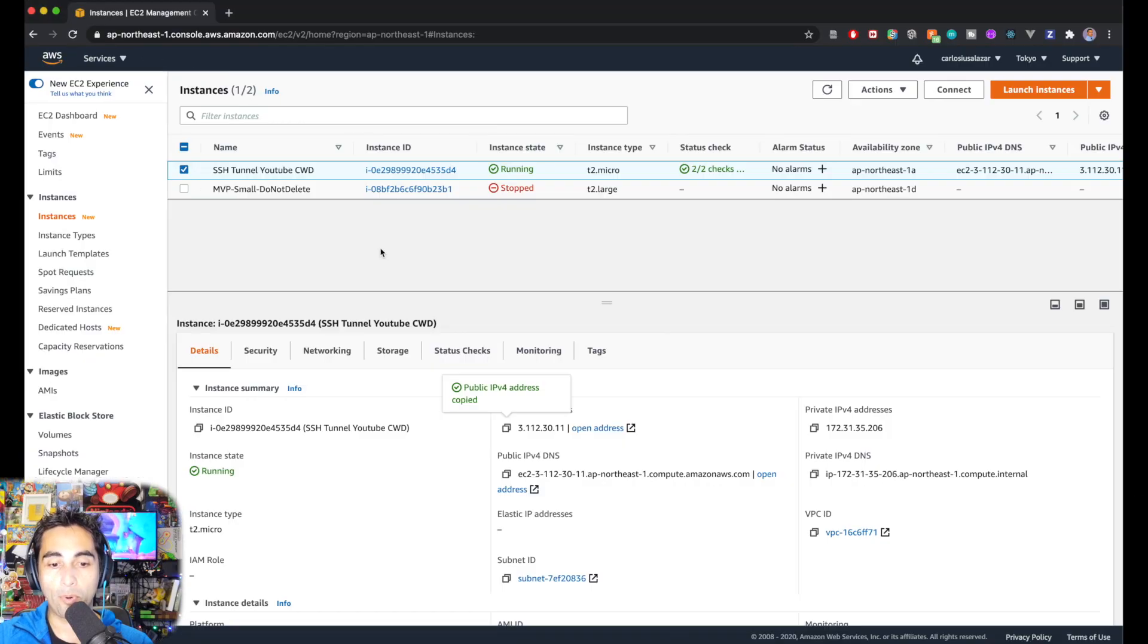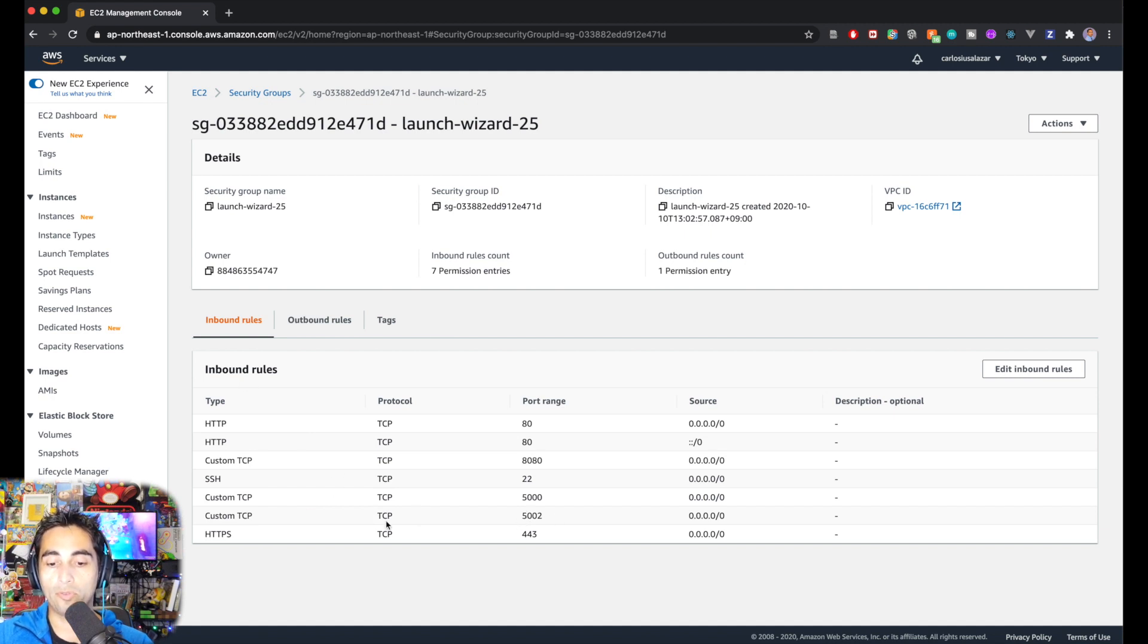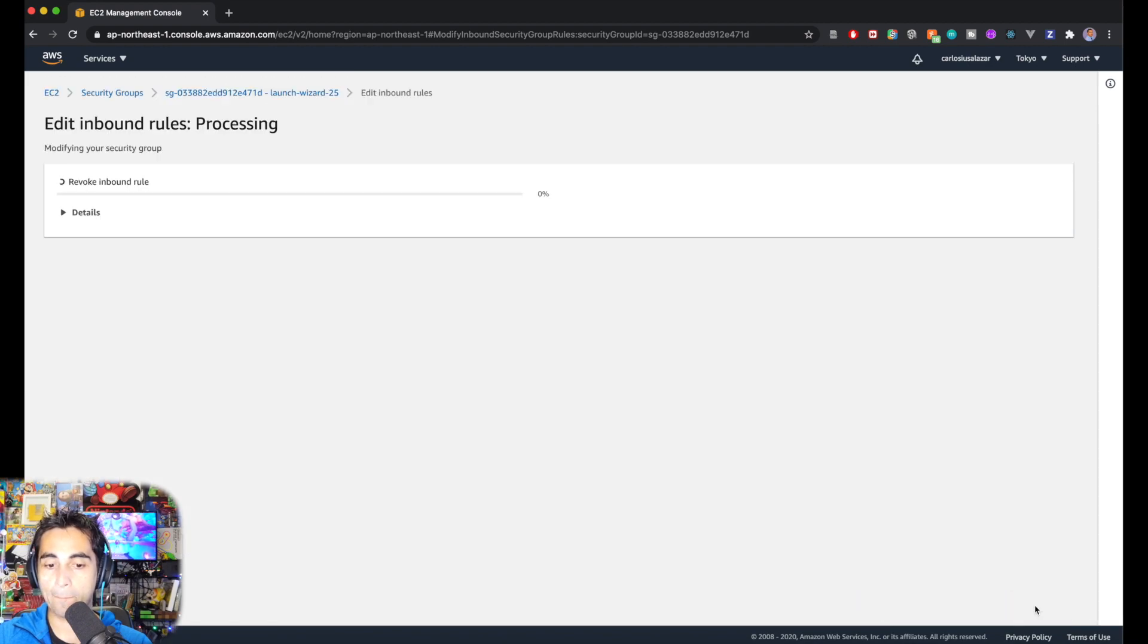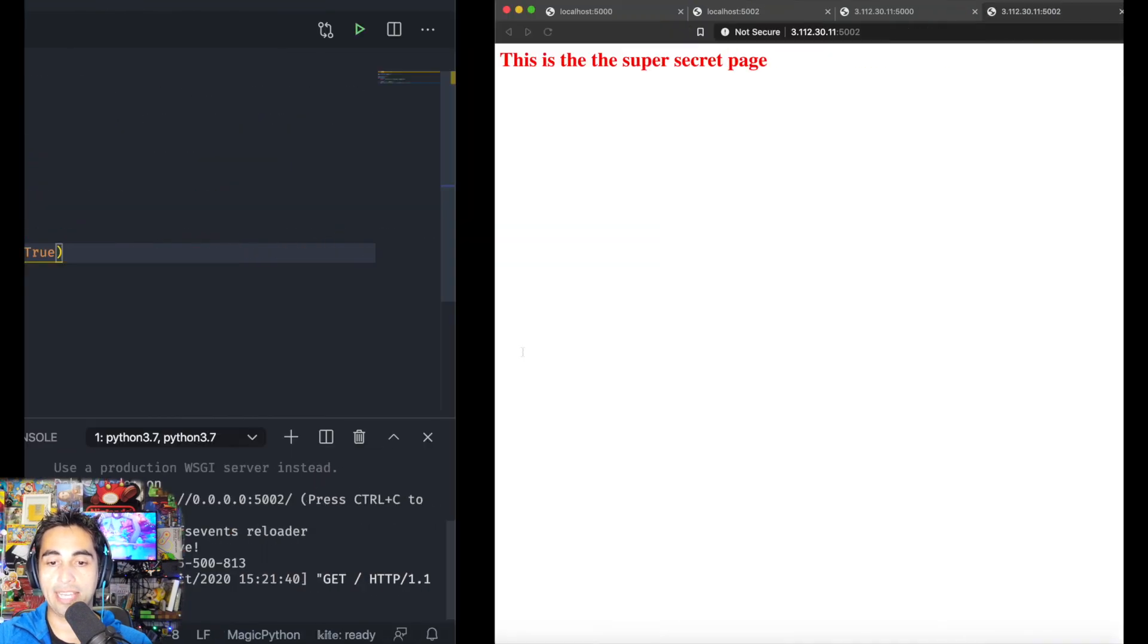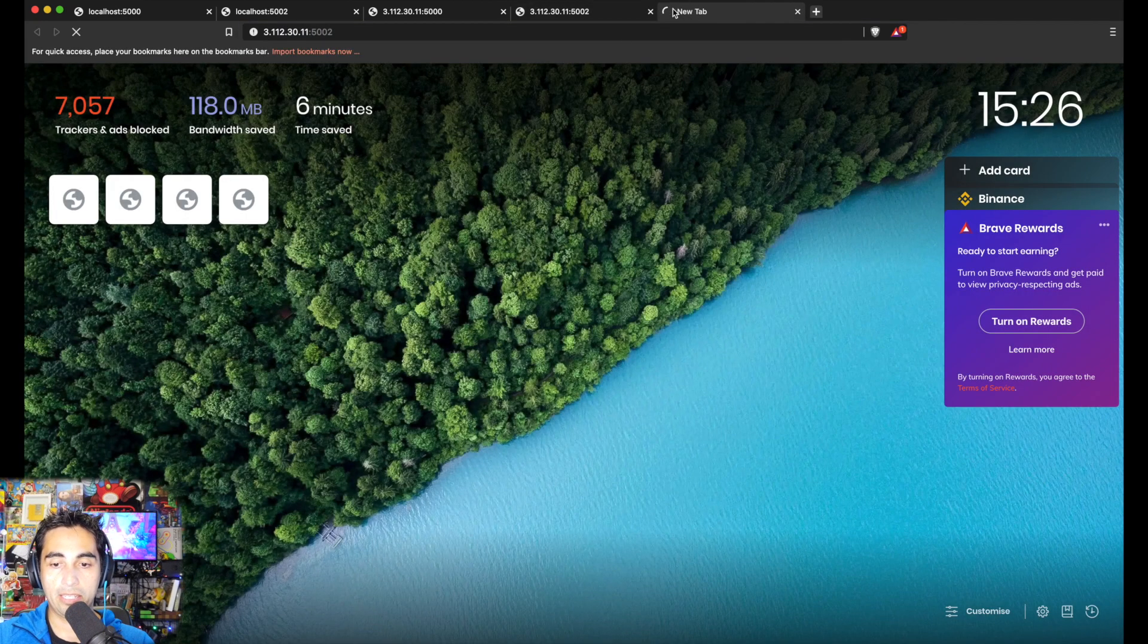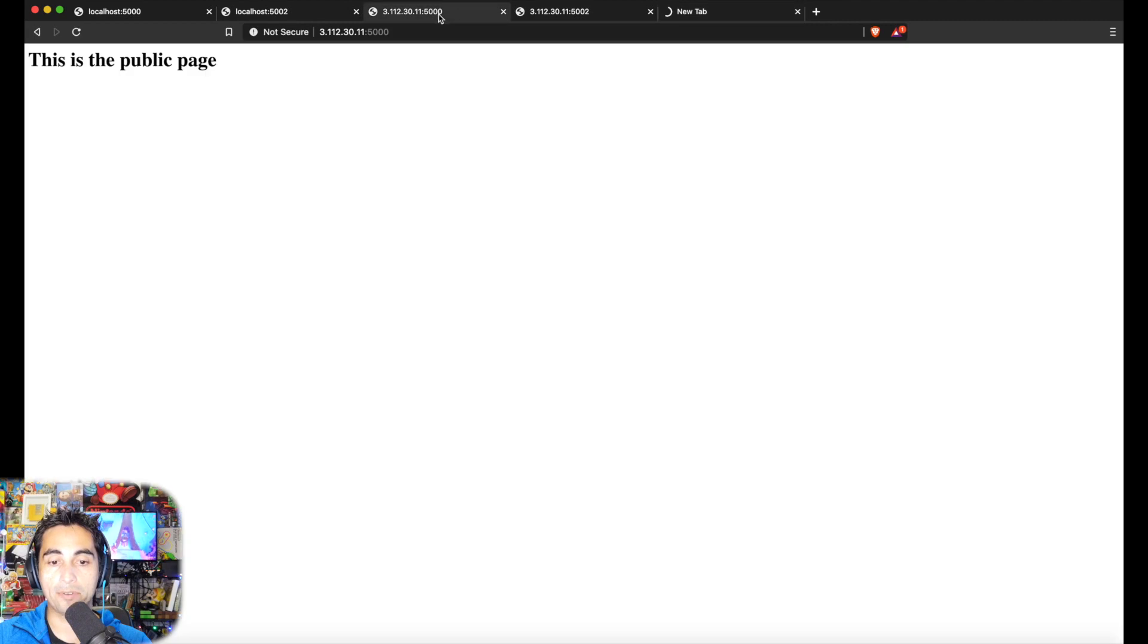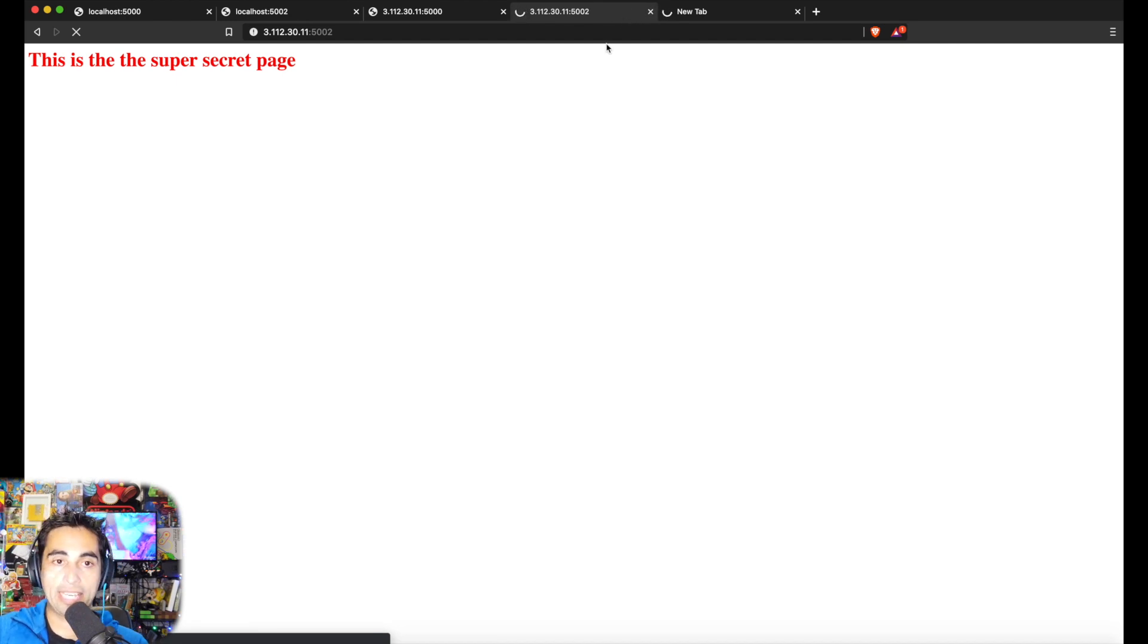I want to firewall this port but still make it accessible to one entity. You go into your security groups, and I'm going to delete the inbound rules to 5002. I'm going to save that. If somebody tries to connect again to 5002, it's going to stay hanging there. Nobody can go in. They can still go to 5000, but this one, nobody can access.